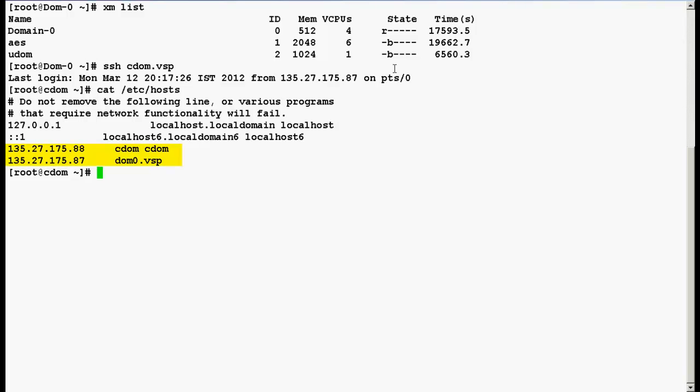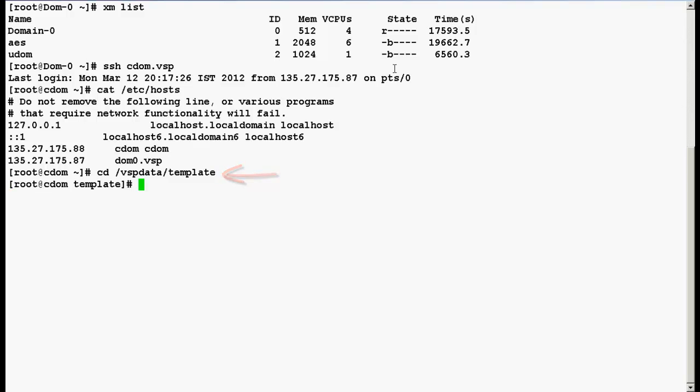Now go to directory cd space forward slash vsp data forward slash template and do ls. Here you can see directory AES.